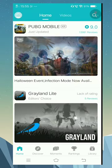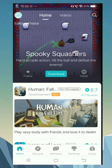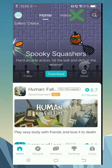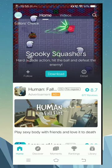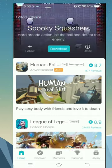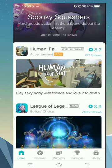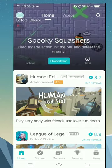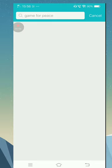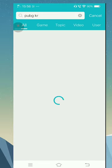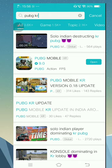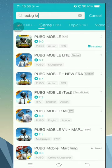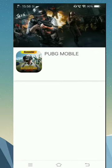Another way is using the TapTap Chinese version. You can download that simple version. Now click on the search button and search for PUBG KR. This is the Korean version.